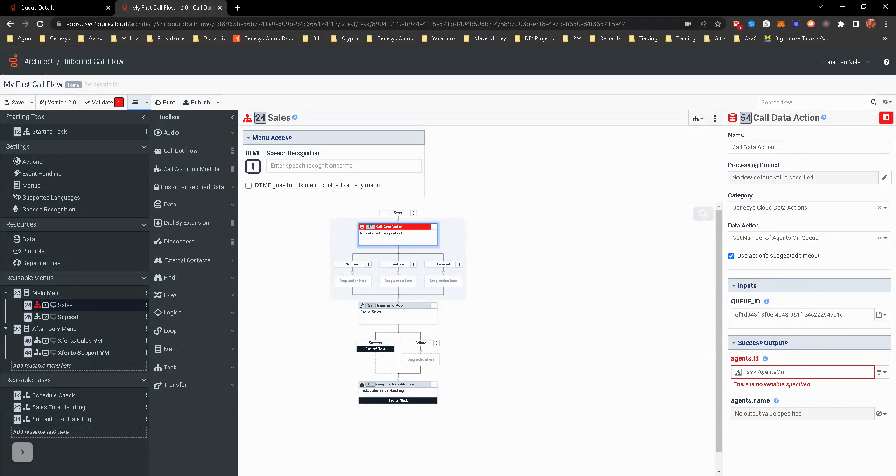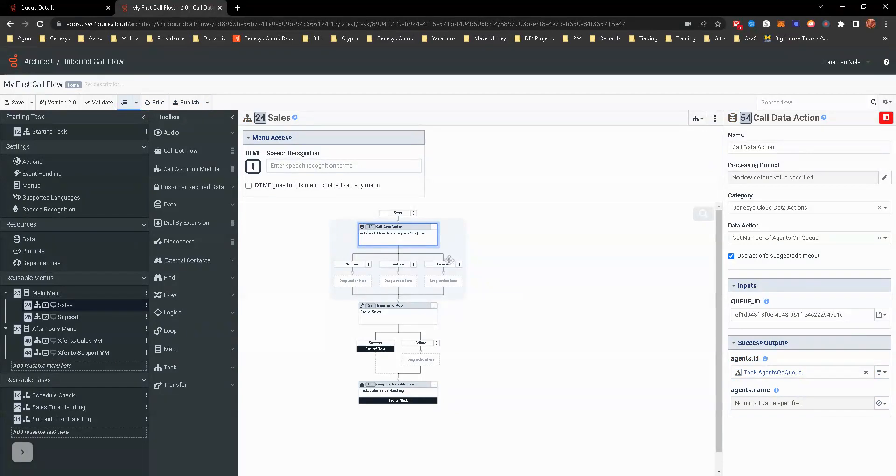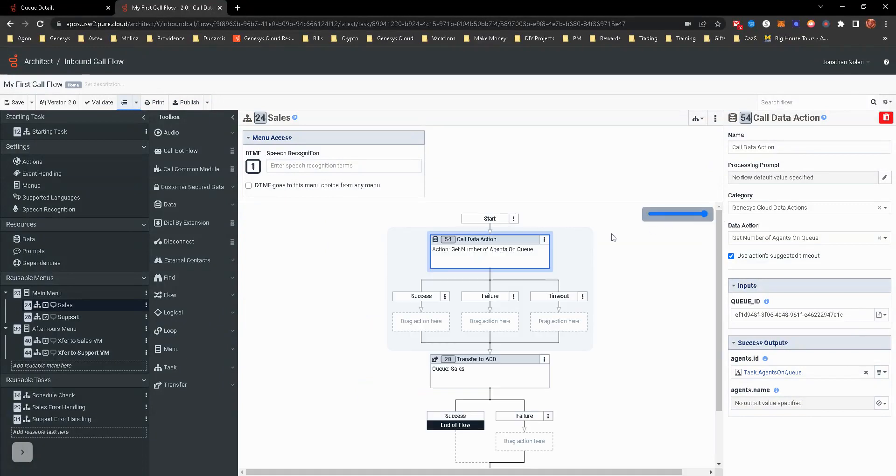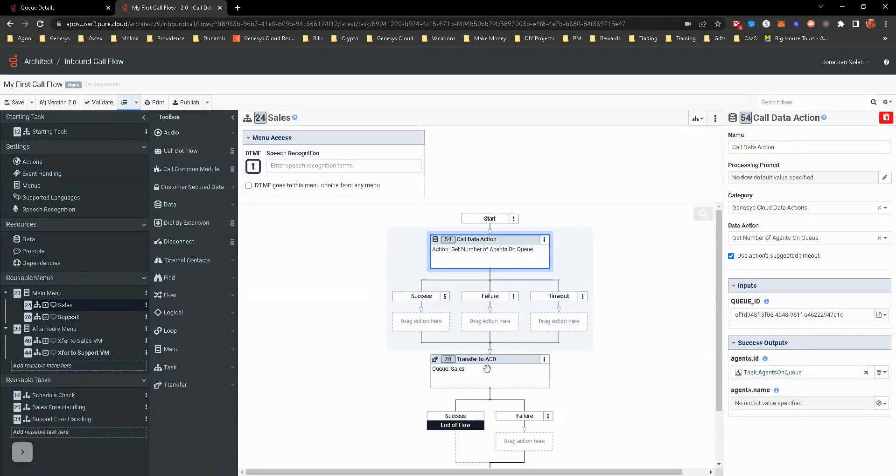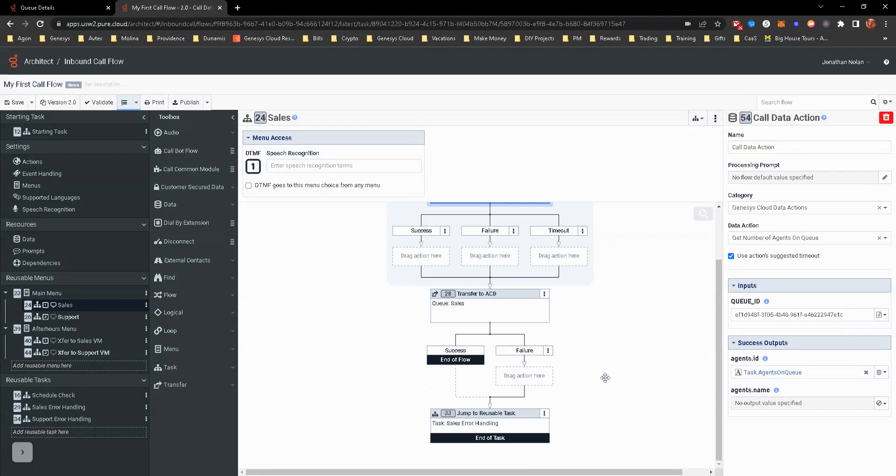We're really just looking at to see how many agents on queue. So I'm just going to use a variable or create a variable for task.agentsonqueue. Let me go ahead and pull in here a little bit.